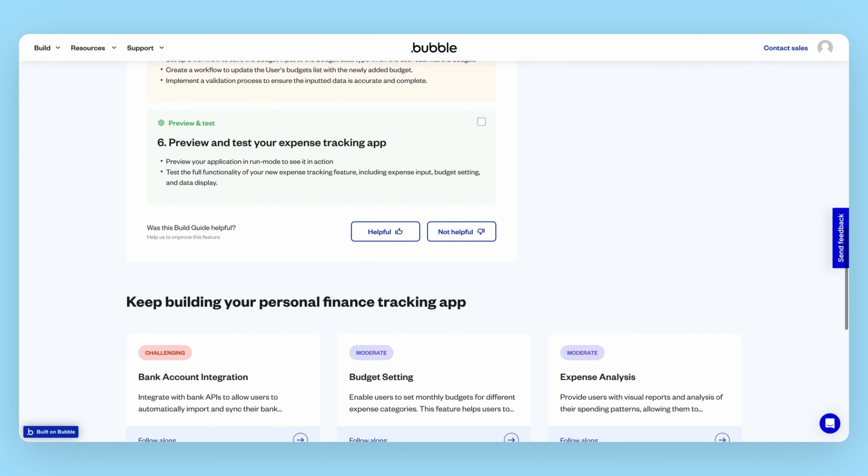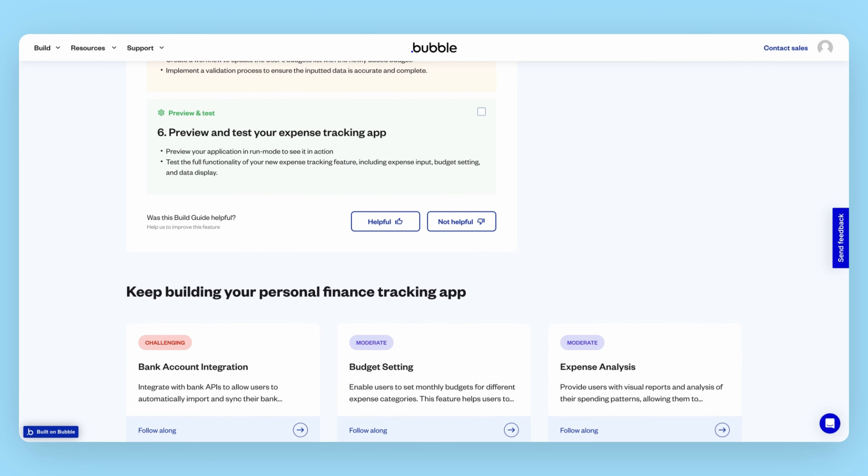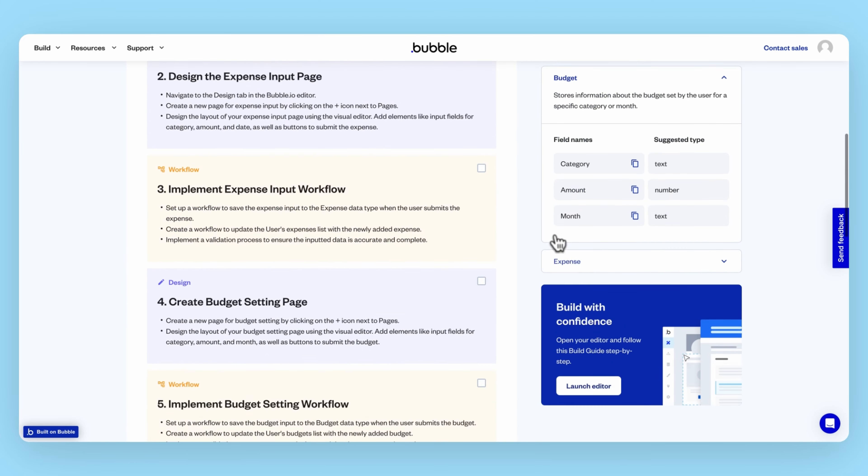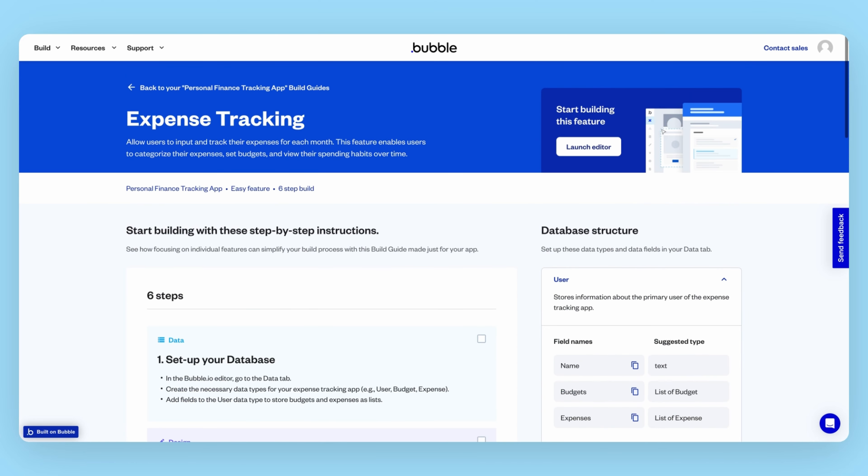Our hope is that these guides give you an easier framework to think about how you can approach building an app, so you can get started with more confidence. We recommend you keep the Bubble guides up in a separate tab as you start working on your app.